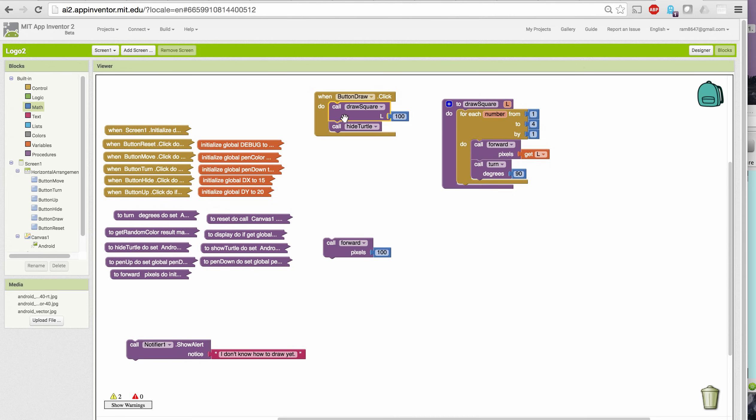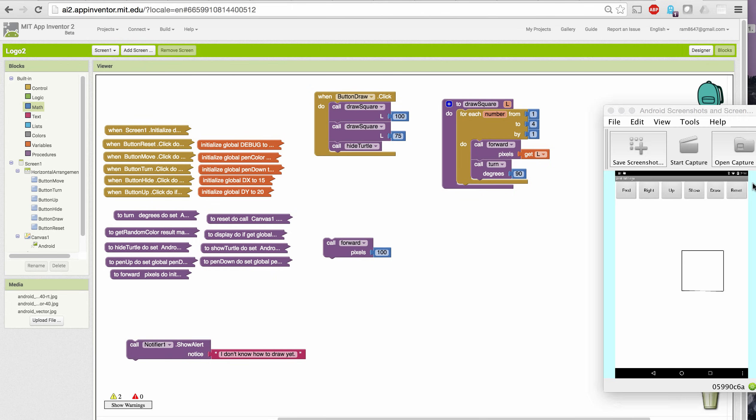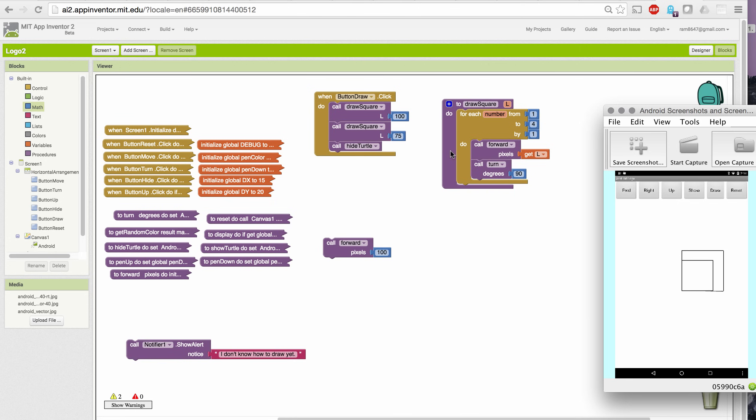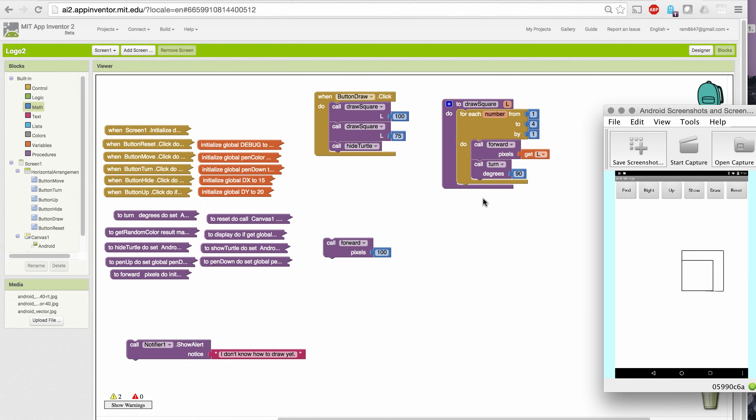But notice I can make a square of any side. So if I copy and paste this and draw a square with side 75 after the 100, reset, draw, I get a square within a square. So what we've done here is we've made our procedure much more general and much more useful. And we can now use one procedure to draw squares of any size.